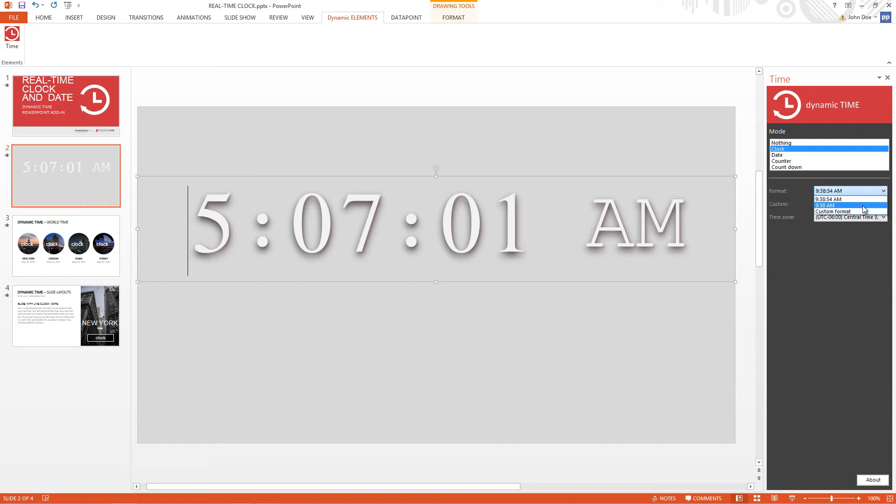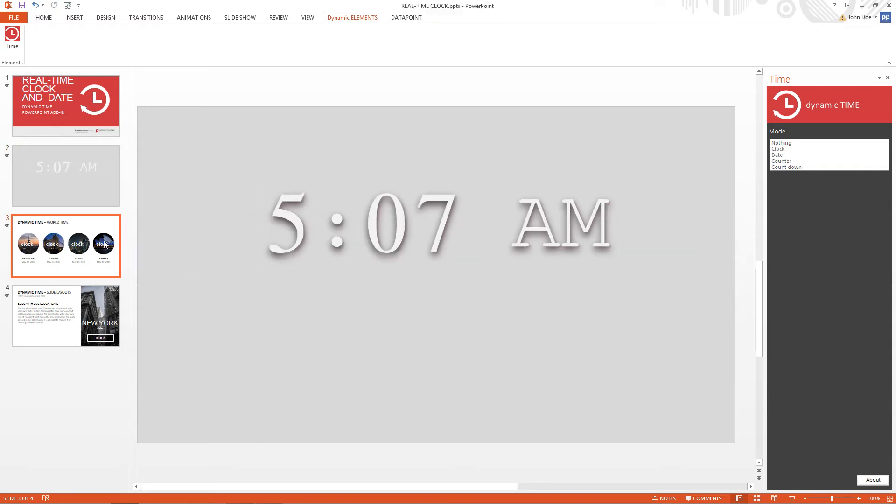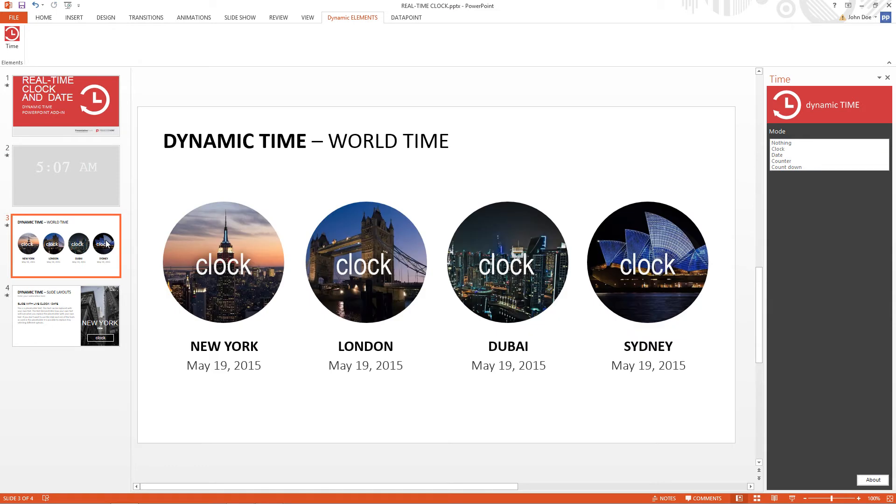We can change the format or even specify a custom format. Optionally you can set the time of another time zone.